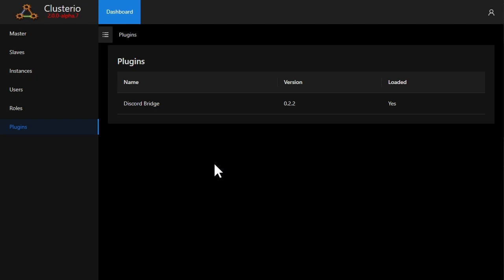For this demonstration, I've chosen to only install the Discord bridge plugin, which allows sharing chat between a Discord channel and the Factorio servers. To set it up, I made a Discord bot, put the token in the config, and joined it to my Discord server. Now all I need to do is configure the channel it bridges the chat to by copying the ID of it.